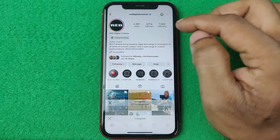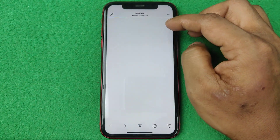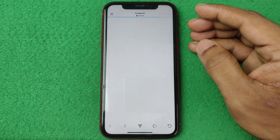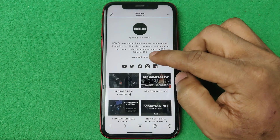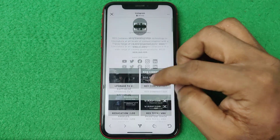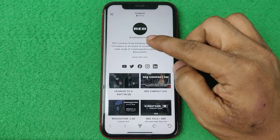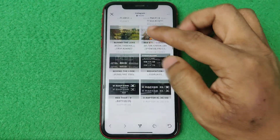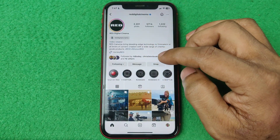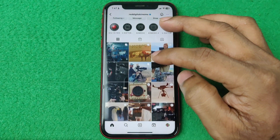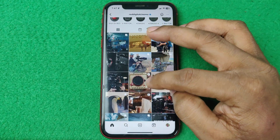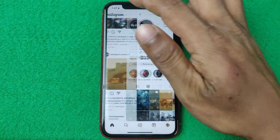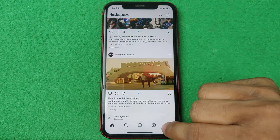If you tap on the link, it will open their website or their social account. As you can see in this case, it opens their website. Some people also add their social accounts. That's how you can check other people's bio.